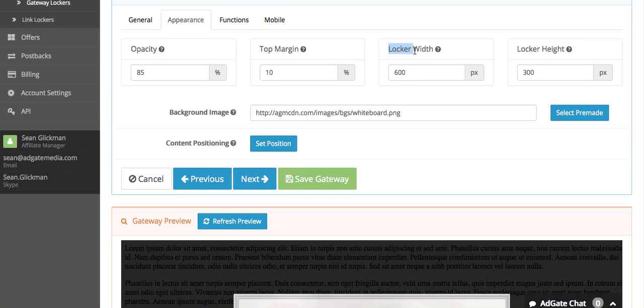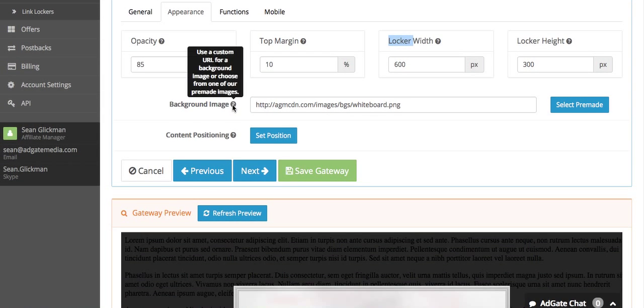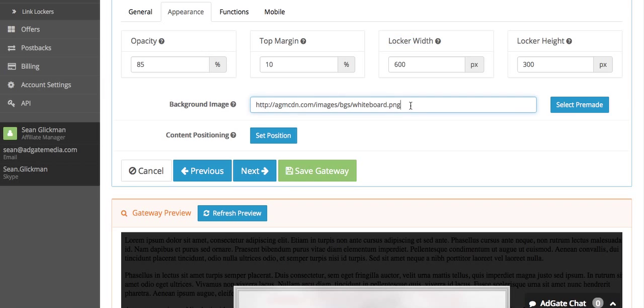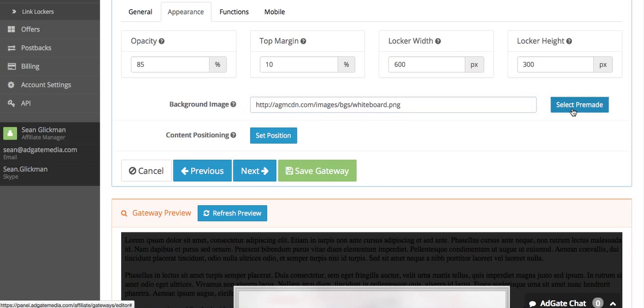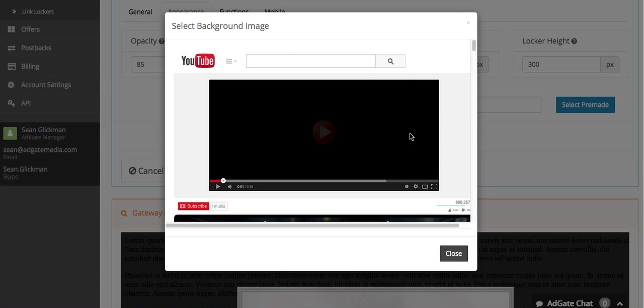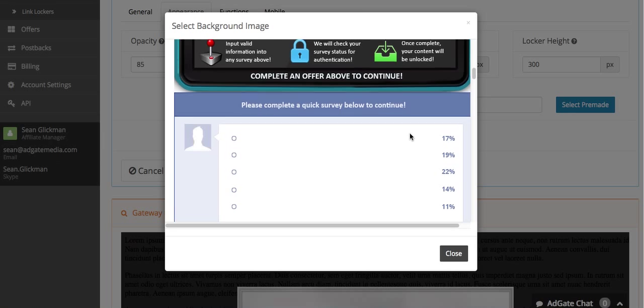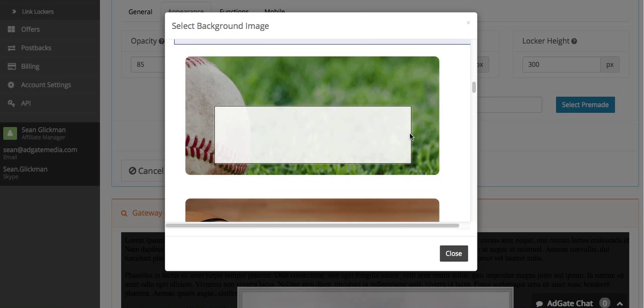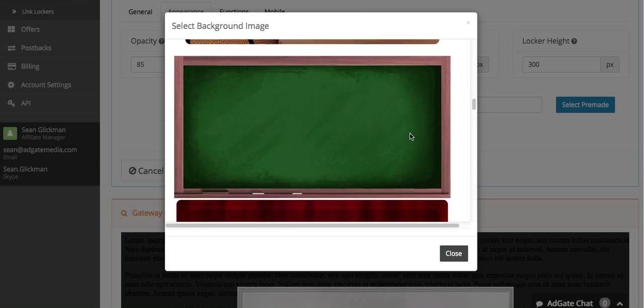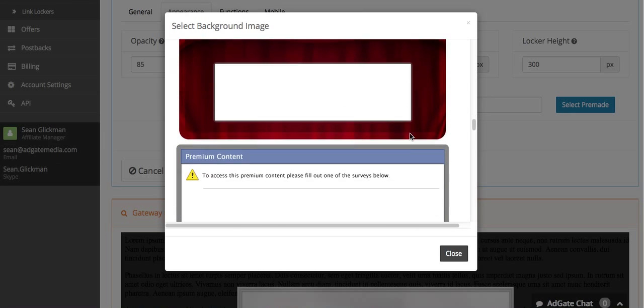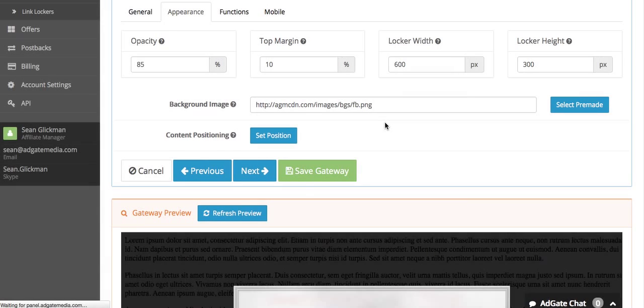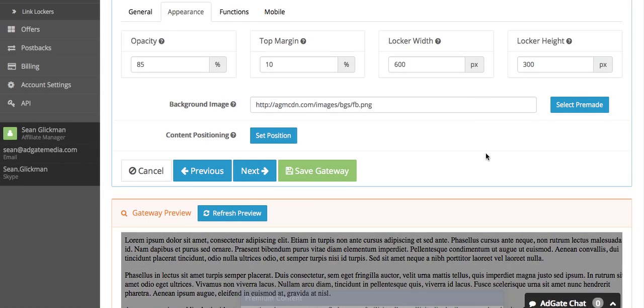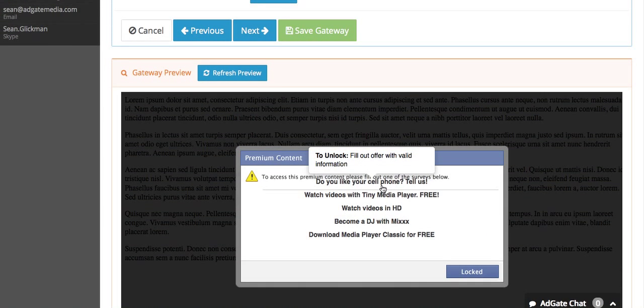You have the width and the height of the gateway, which you really only have to change if you change your background image. So I'm going to select a different background image. You can choose one of your own if you have an image you want to use, or you can choose one of our pre-made ones. Because my product has to do with Facebook, I'm going to choose a Facebook background image.